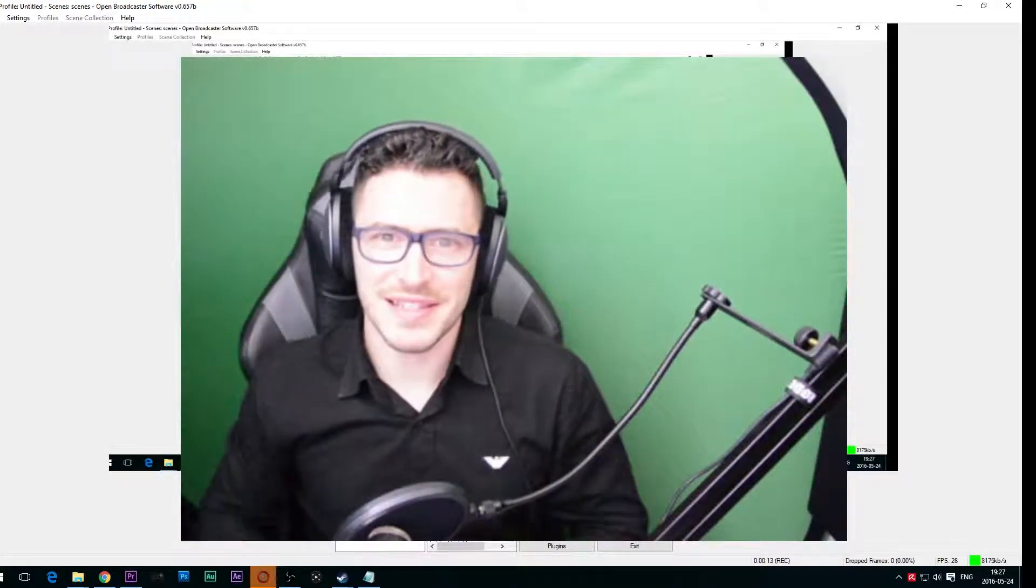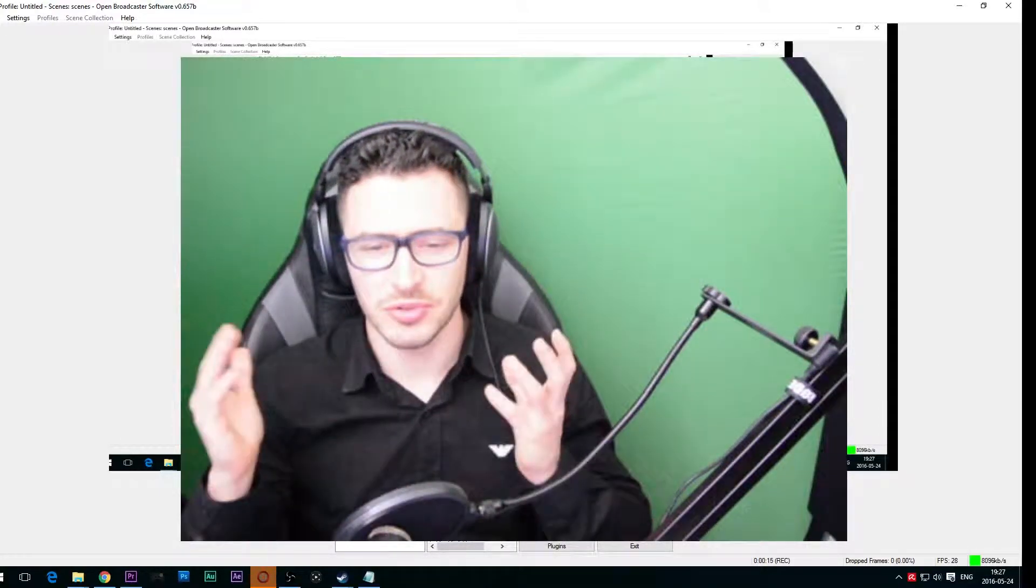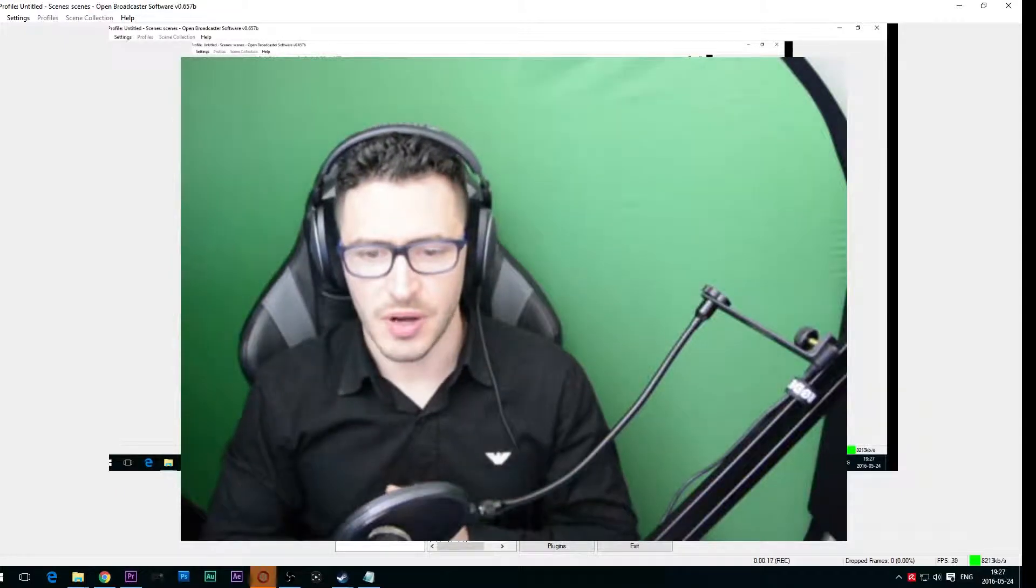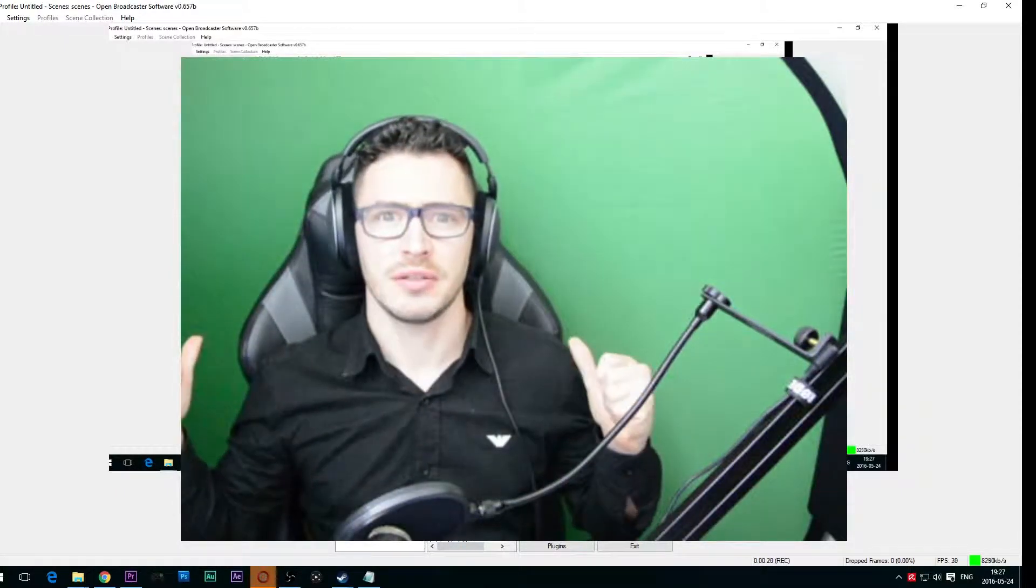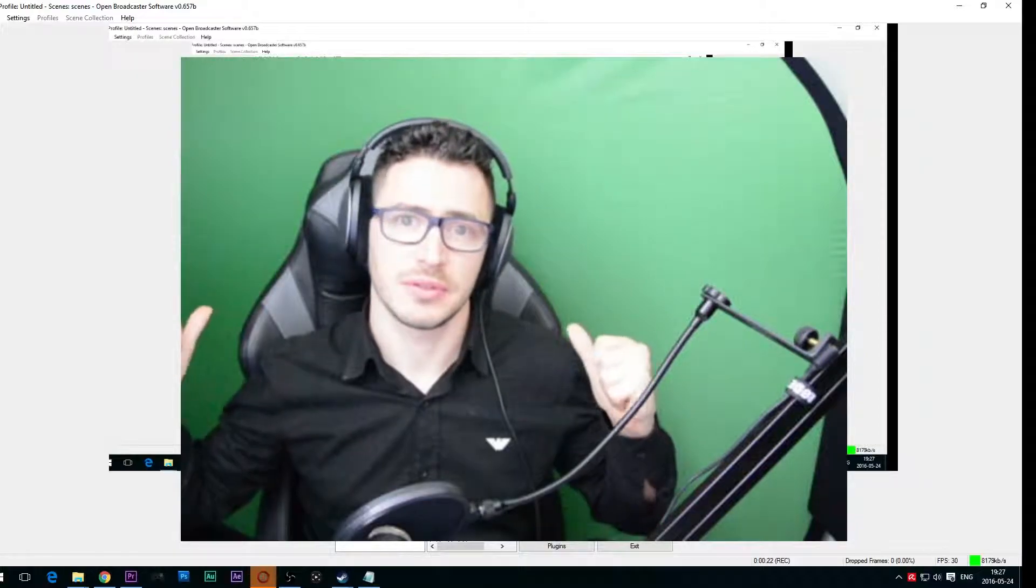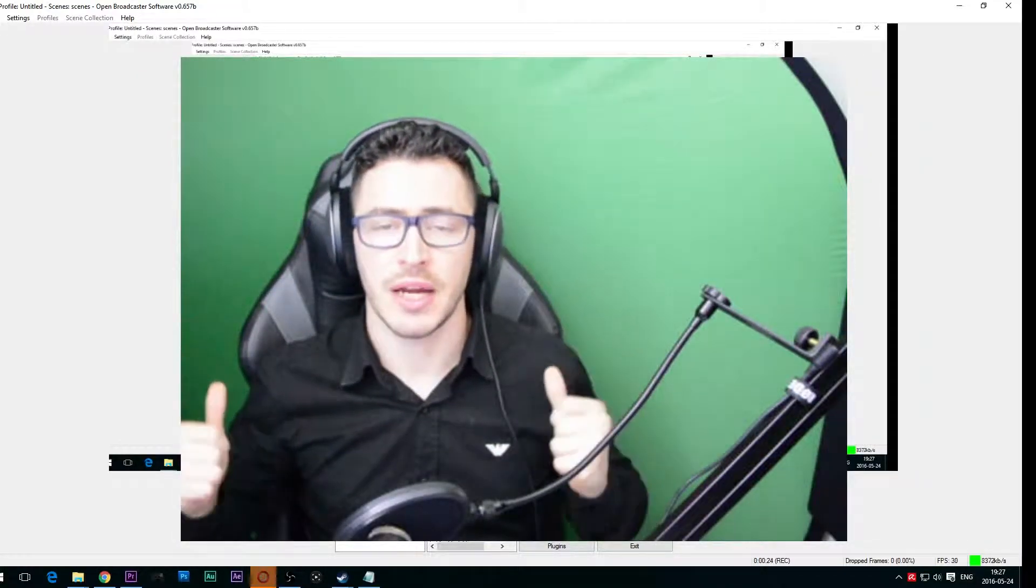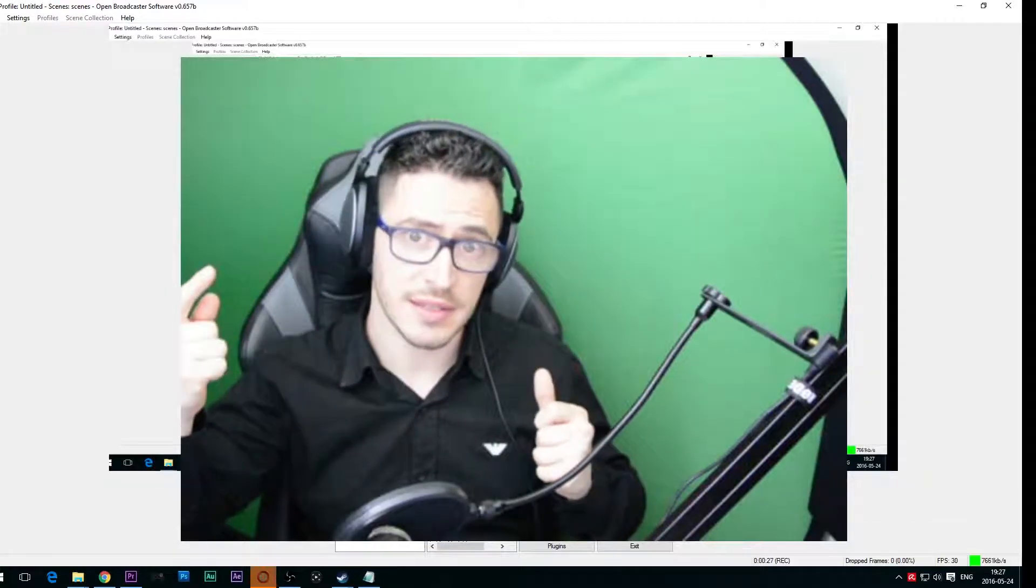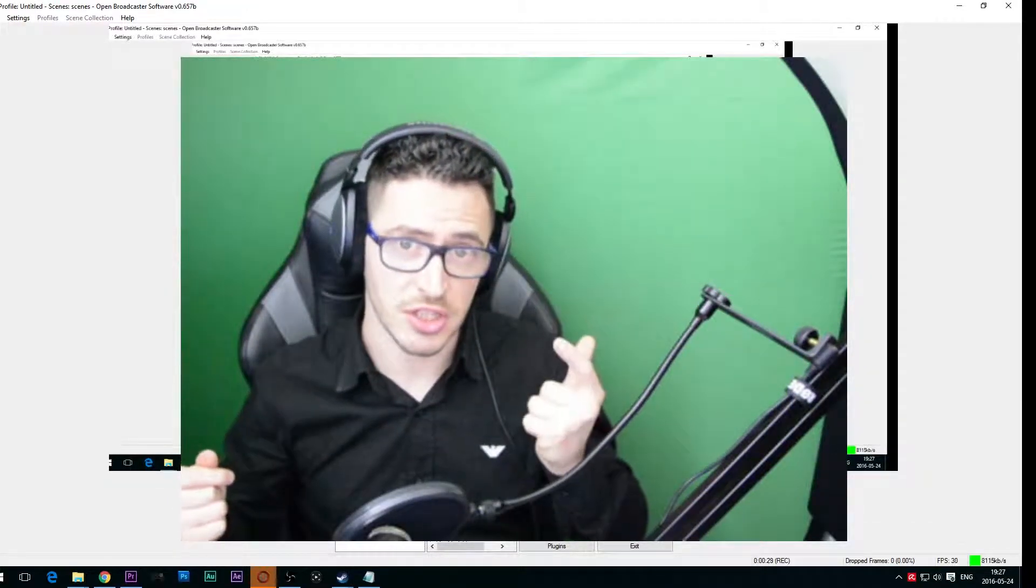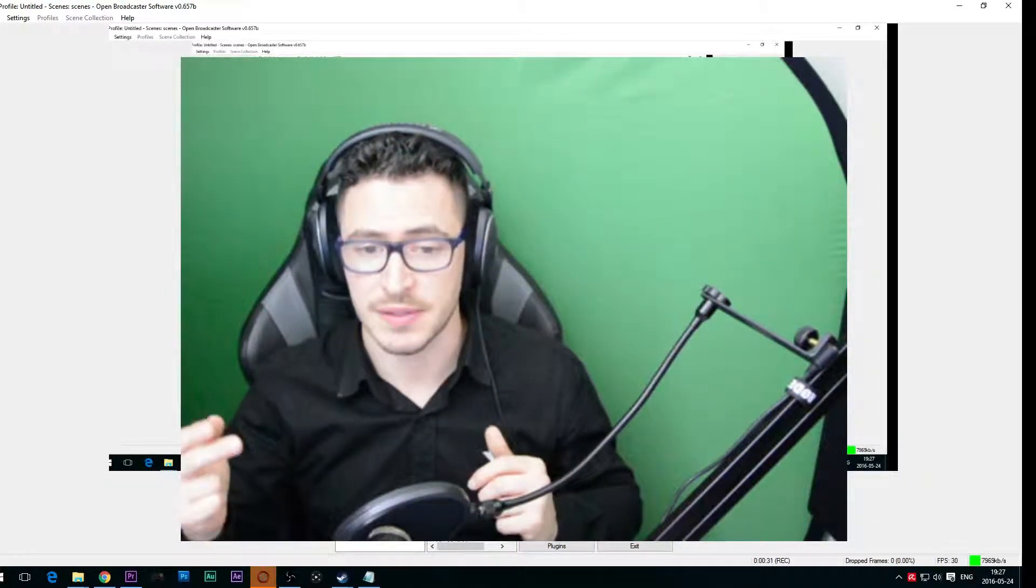Hello guys, this is Epsilon again with a tutorial on how we can remove the green screen background when we are streaming games with a DSLR camera using DigiCam and OBS.